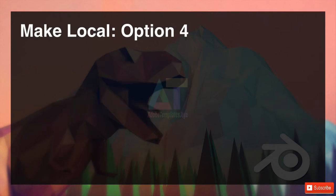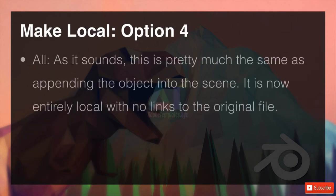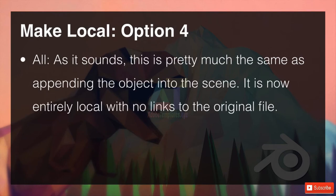Option four, the final one: all. As it sounds, this is exactly the same as appending the objects into the scene. It is now entirely local with no links at all to the original file. You can do whatever you want with it — it's as if you had made it in this particular blend file. So now we've had an overview of all the different ways that making local can happen. Let's go experience this and hop on over into Blender.